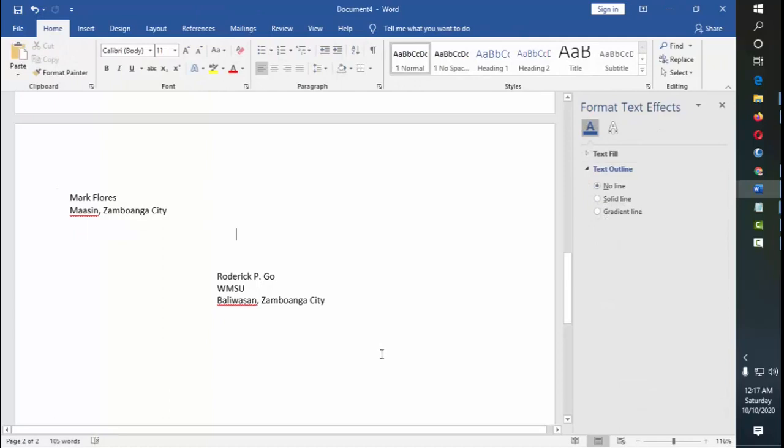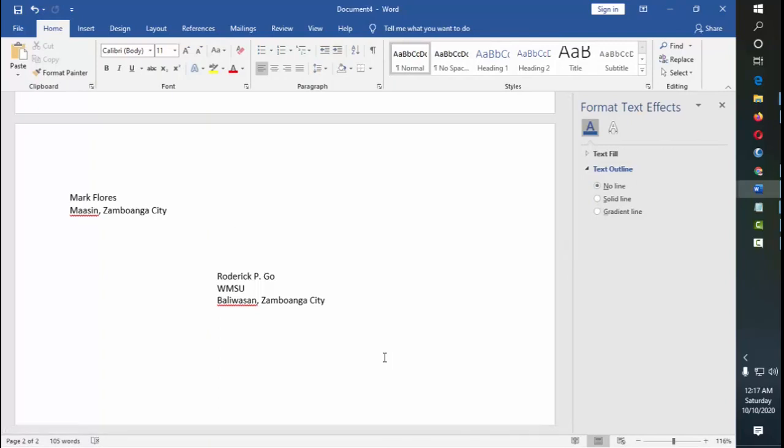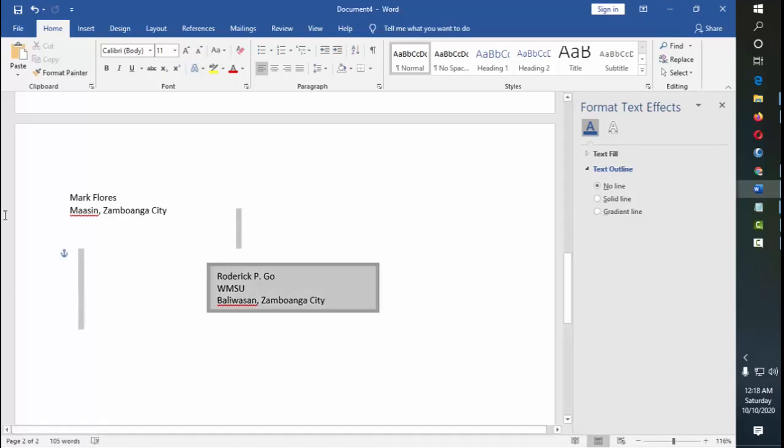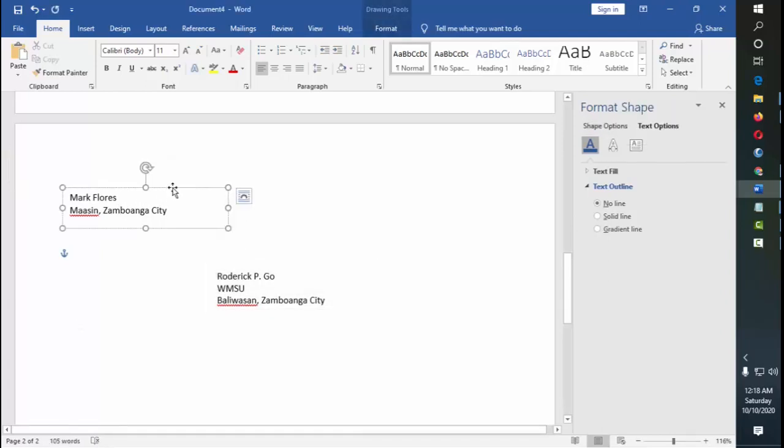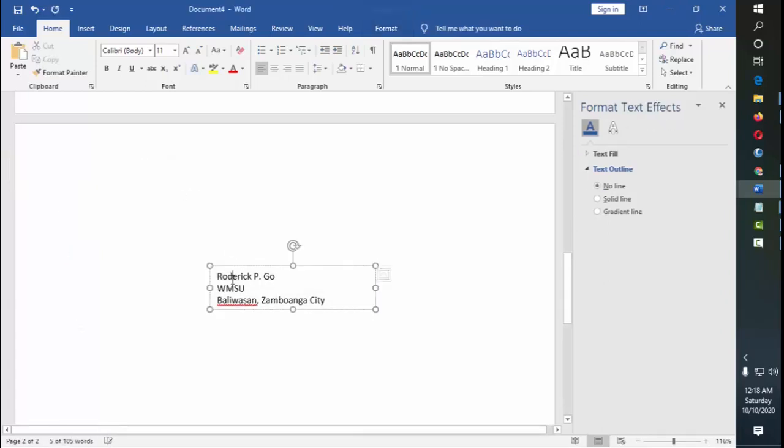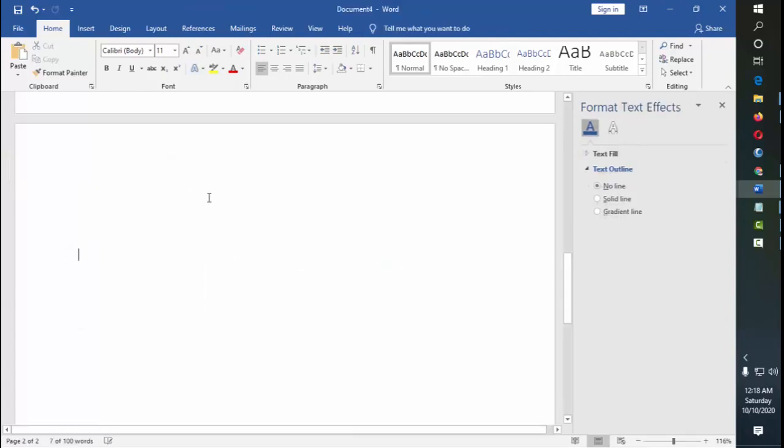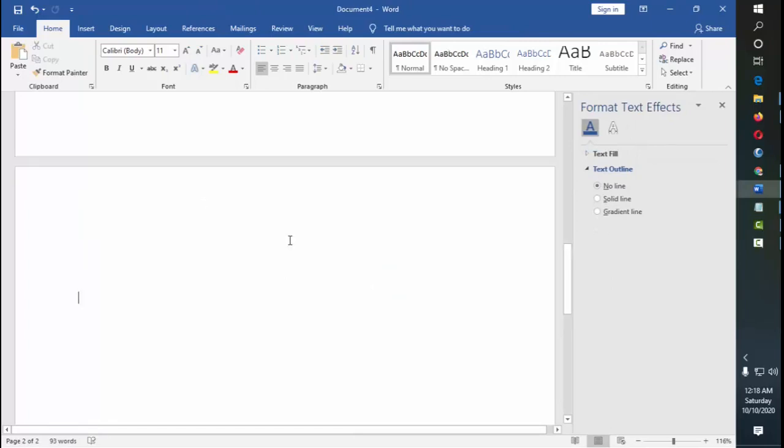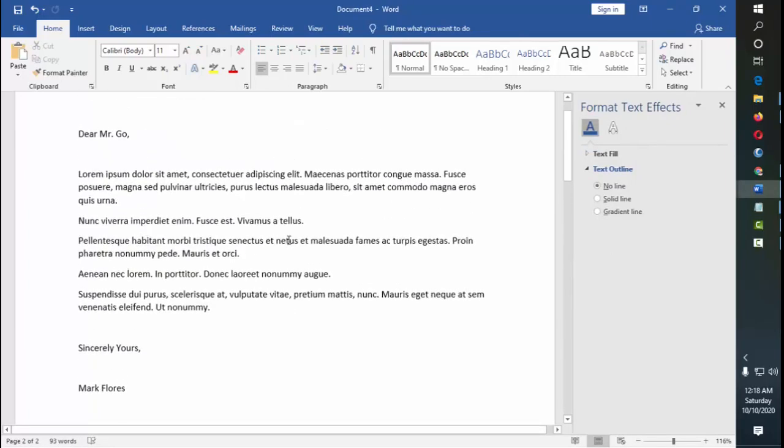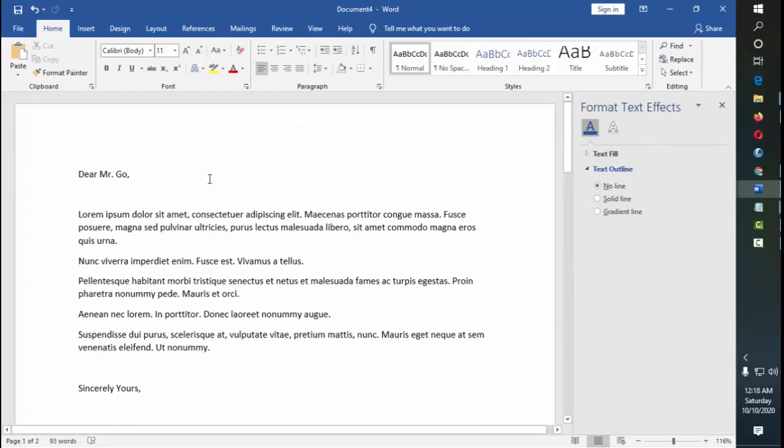And then they print this out, and then they just try to measure first the size of the envelope, and then they do estimations, which can actually be automated using the built-in tool of Microsoft Word. So you don't have to do this if you know that you can actually use the envelopes and labels.